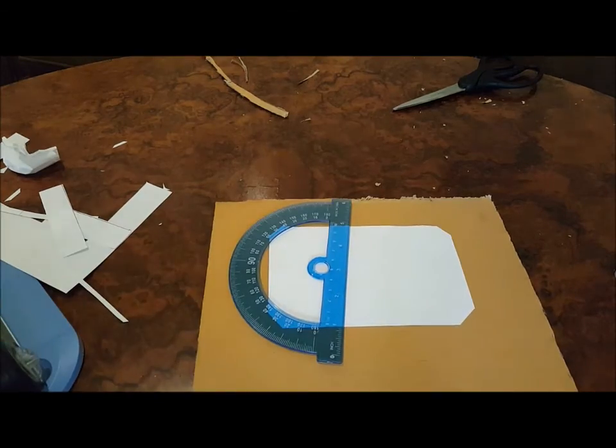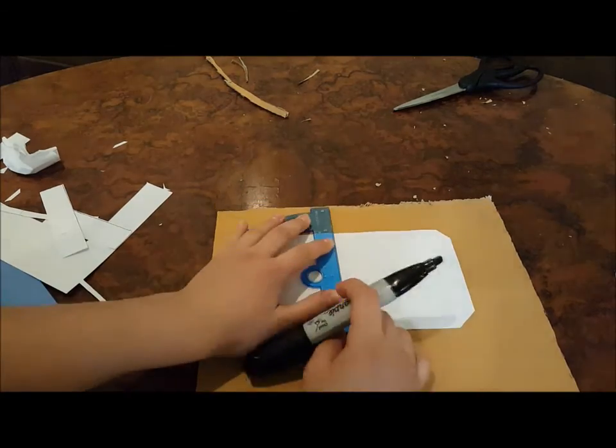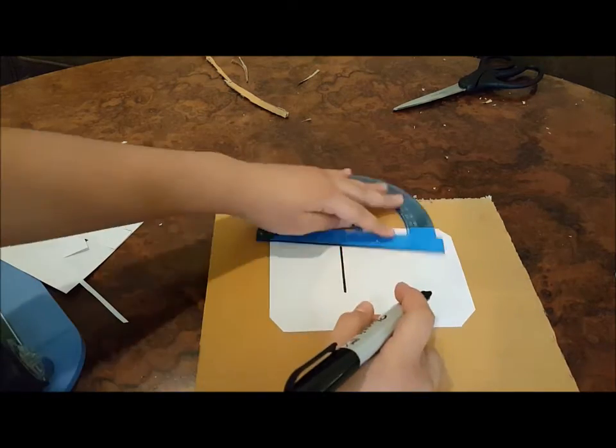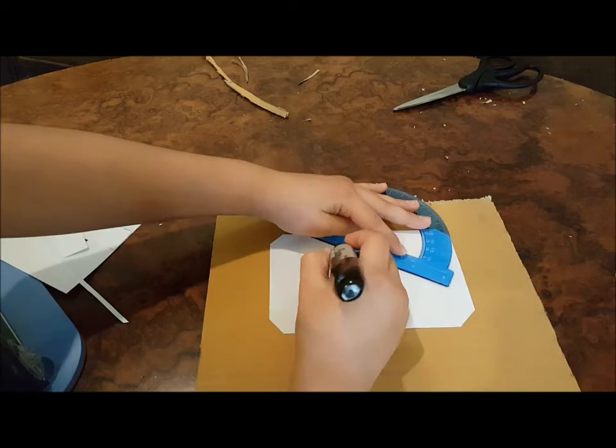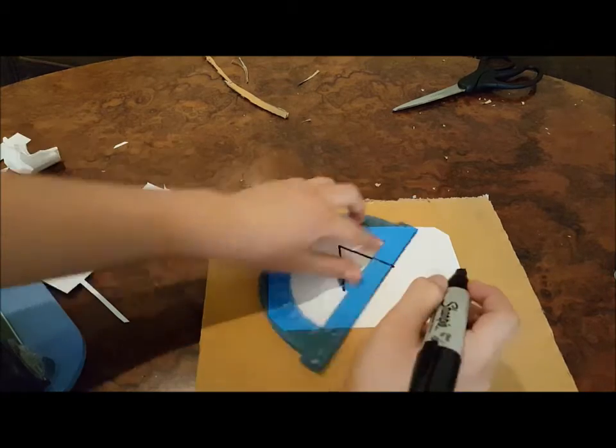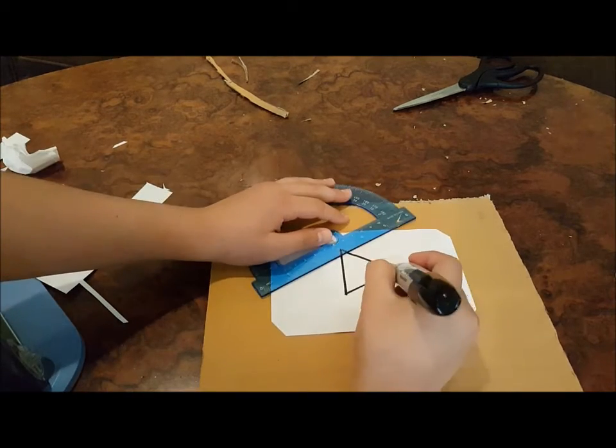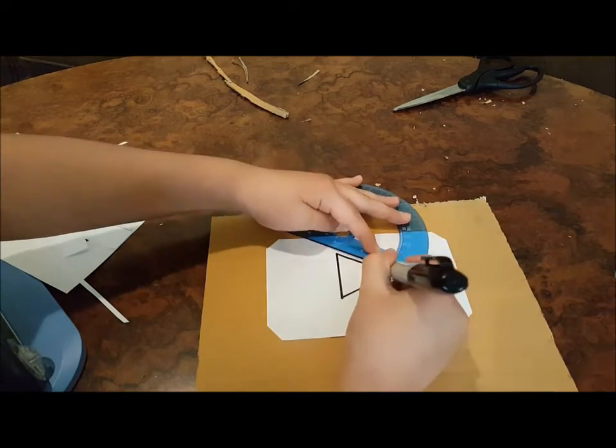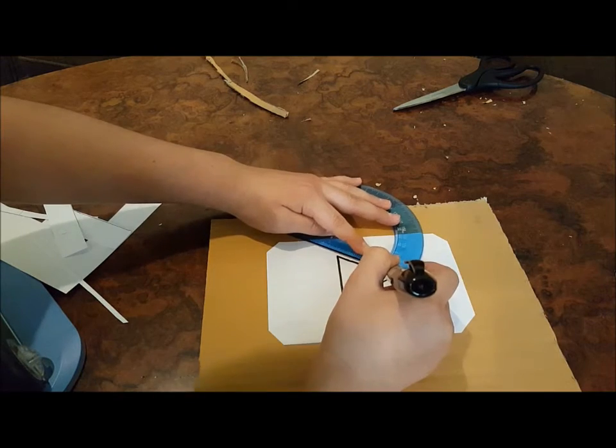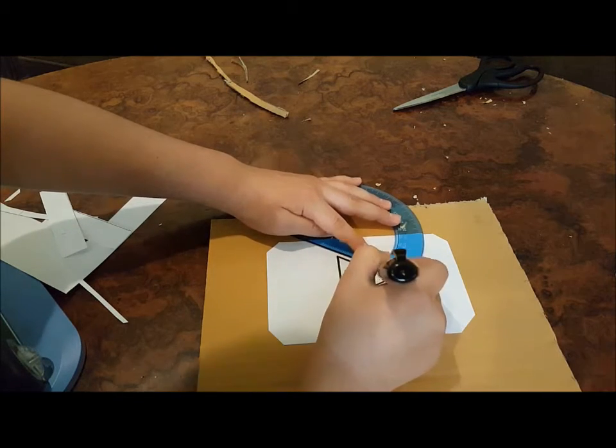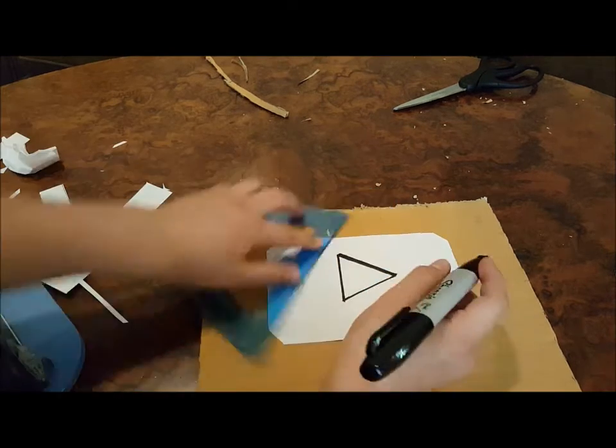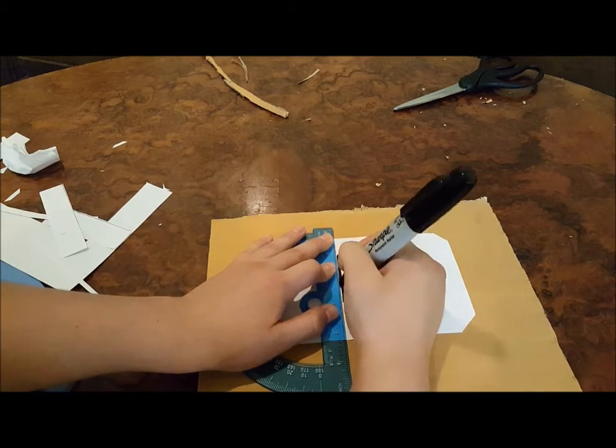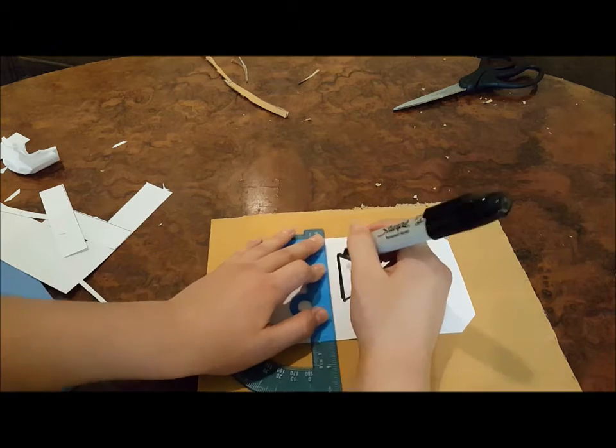Now we're gonna use the ruler and the Sharpie to make the triangle. And what I did was, if it overlaps a tiny bit on the side, I just made that part thicker.